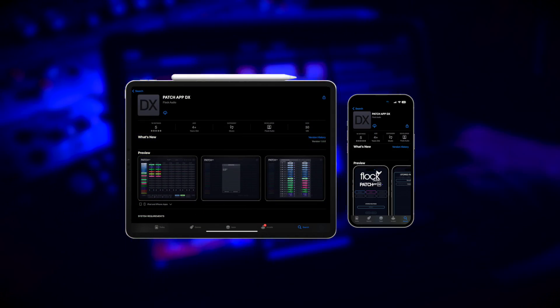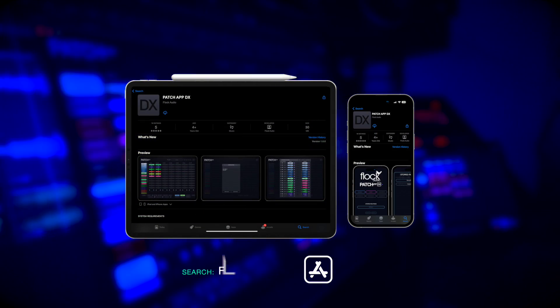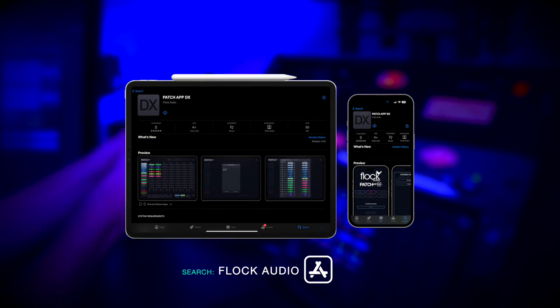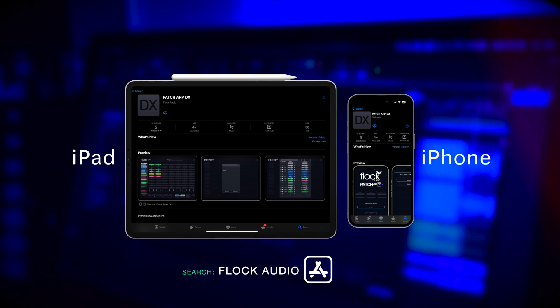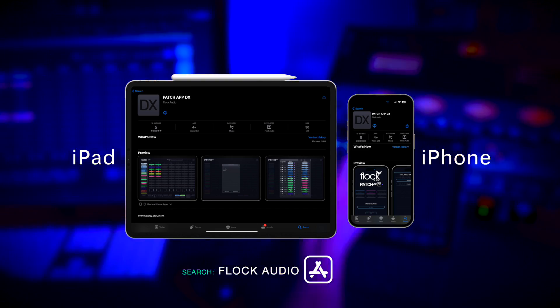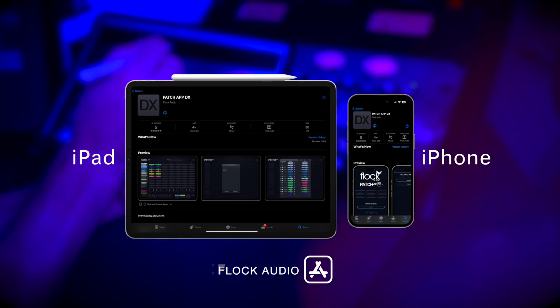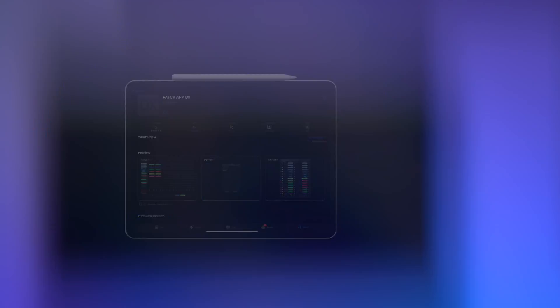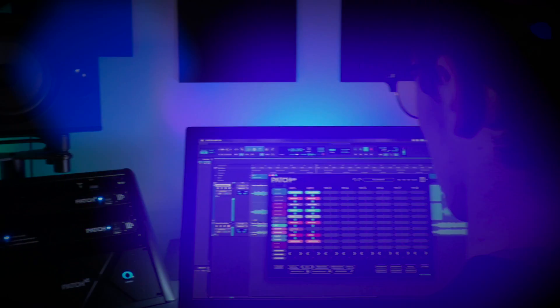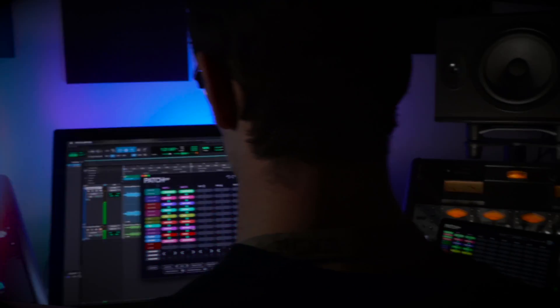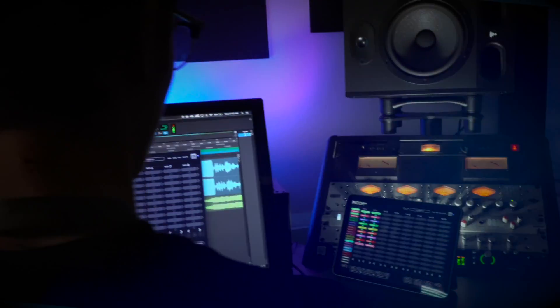Once you have PatchAppDX up and running, you can then proceed to download the iOS versions on iPad and iPhone by searching Flock Audio in the App Store. And that's it — you're ready to start routing from PatchAppDX.